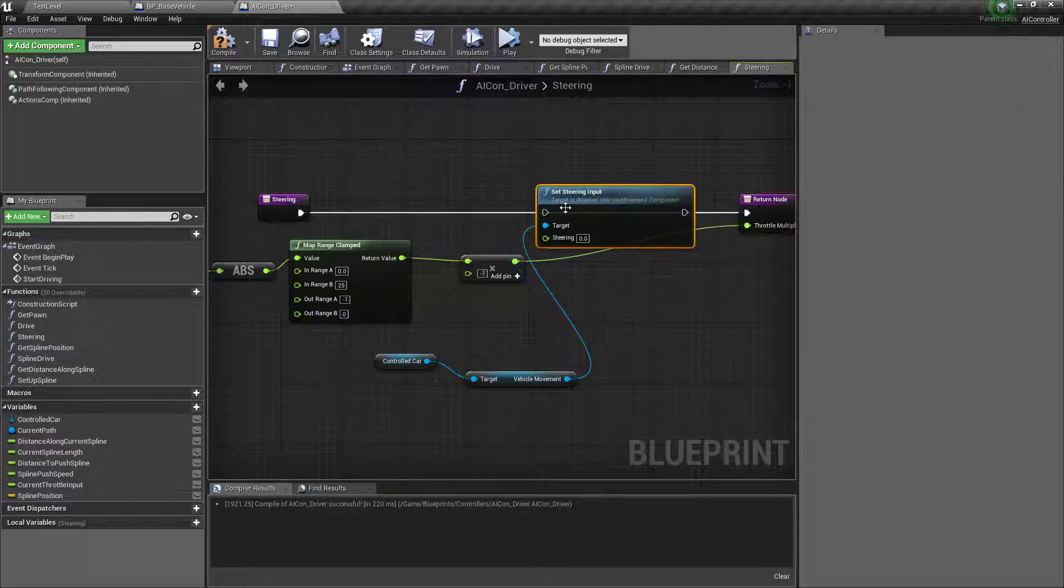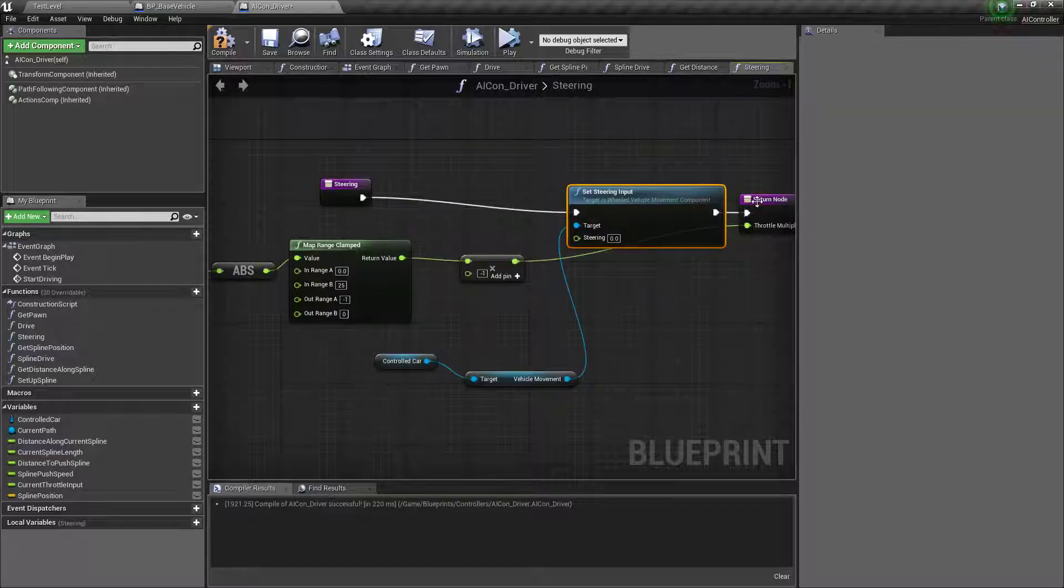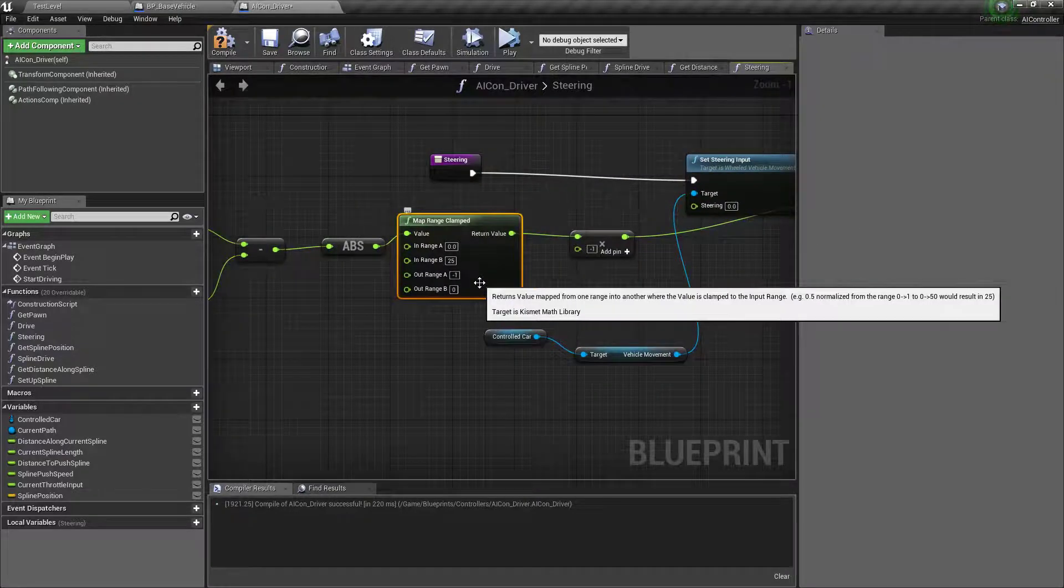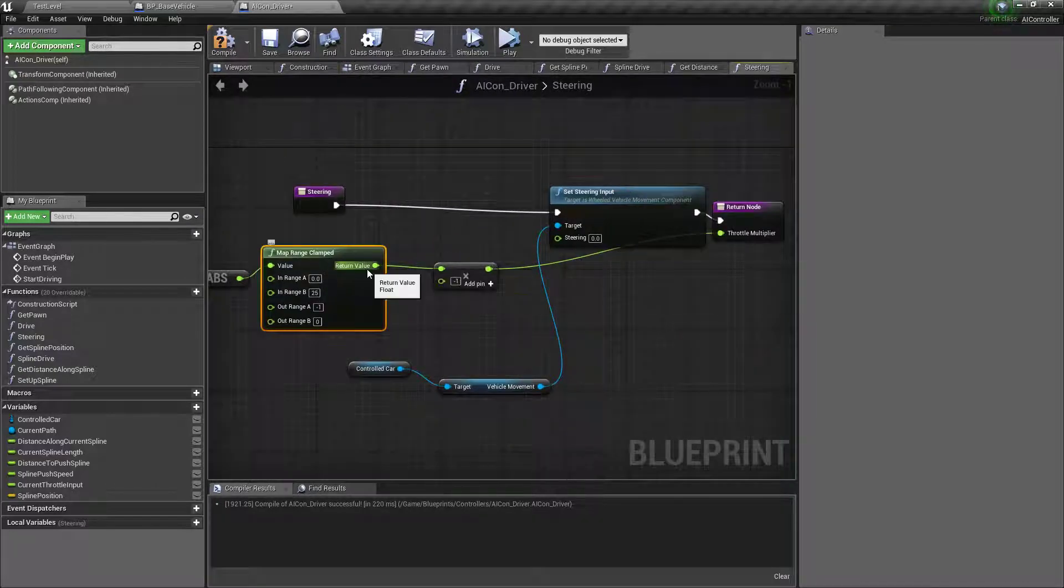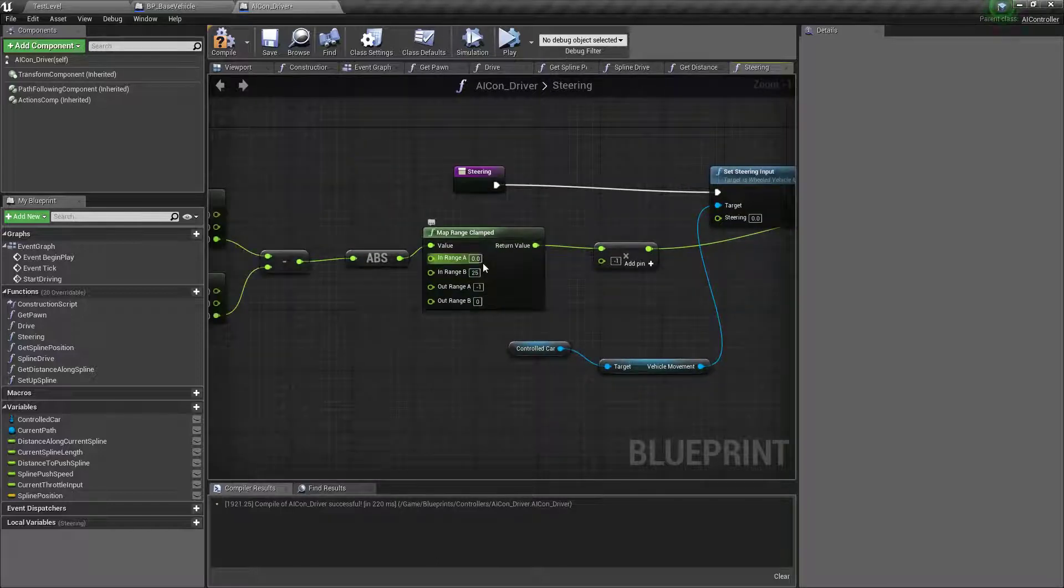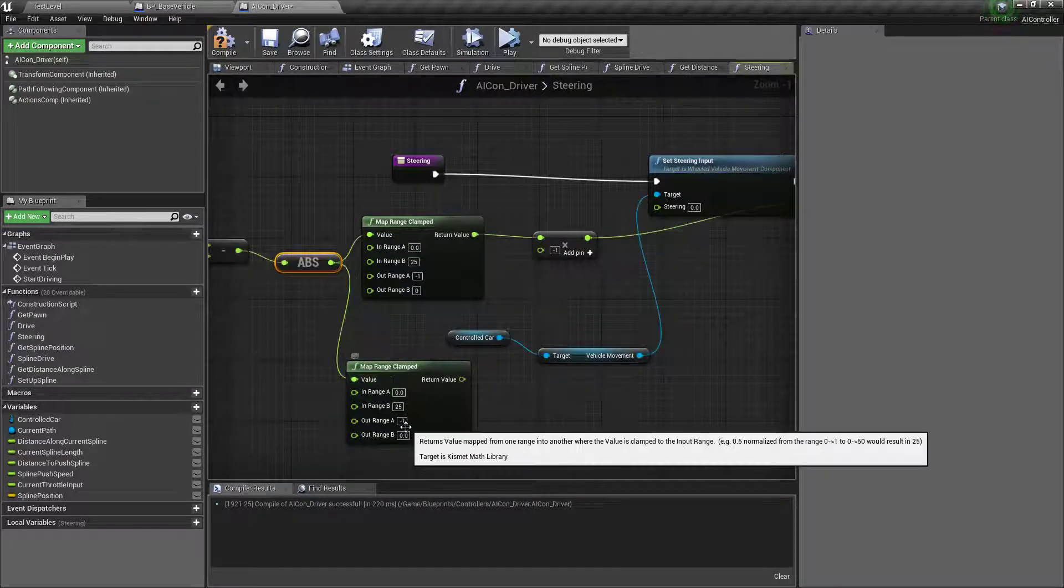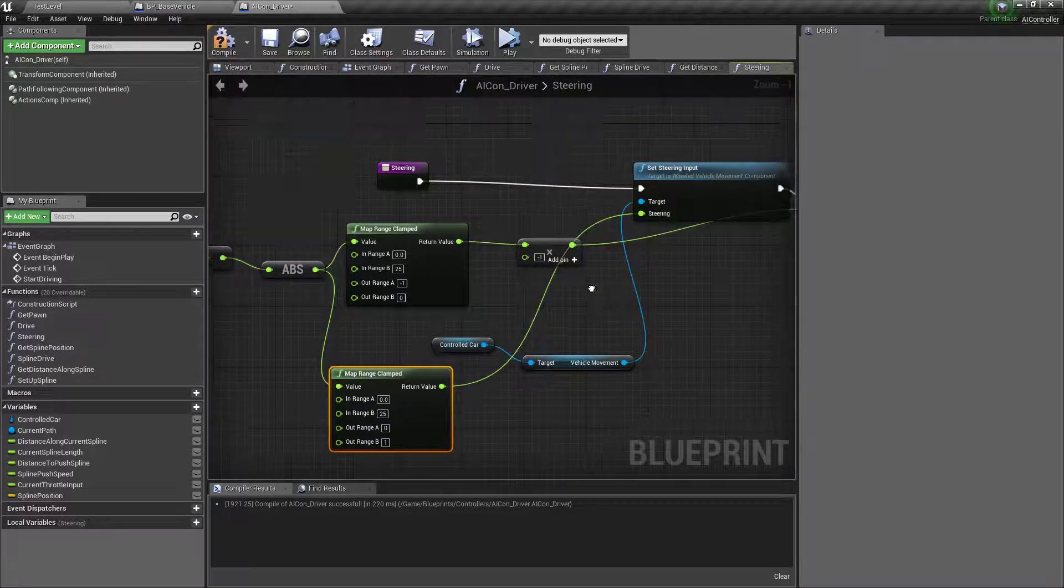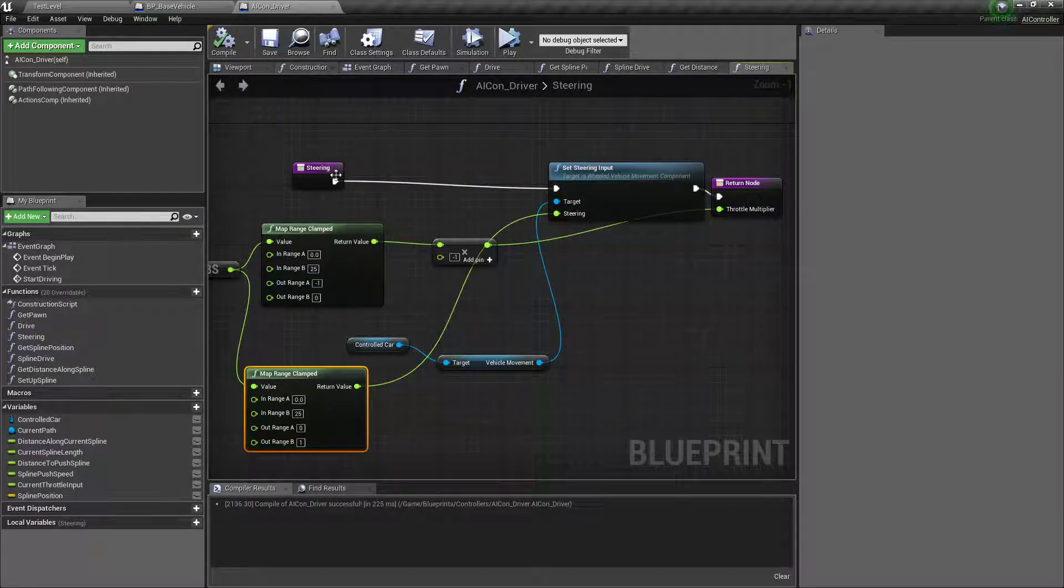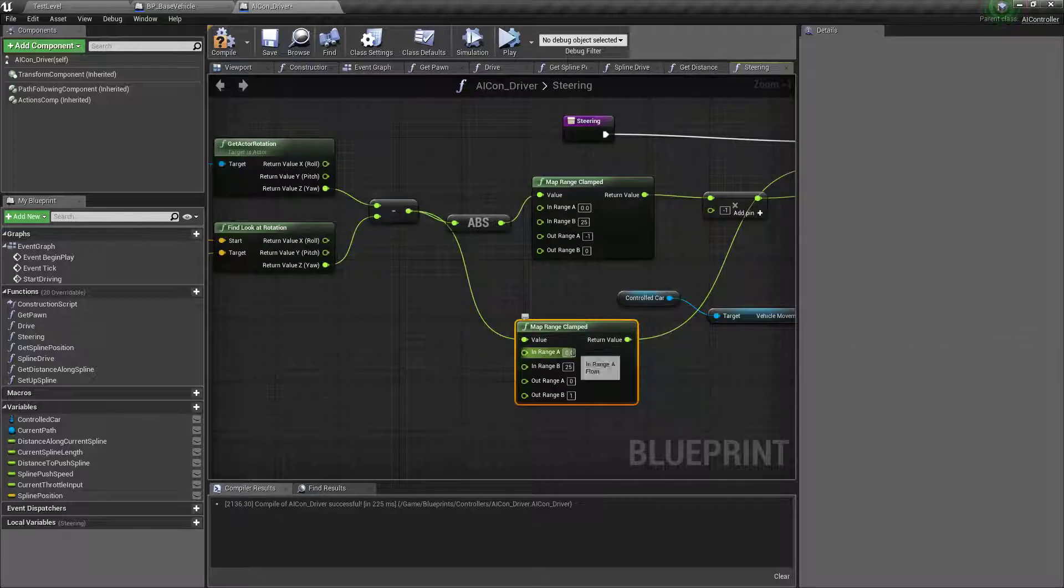And this will be pretty easy actually. So we need to, so if it's 0 we don't want to apply any. If it's 25 we want to apply 1 so we'll just do it this way. 0, 1.